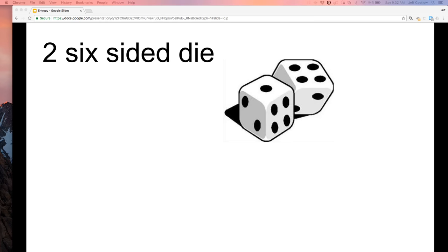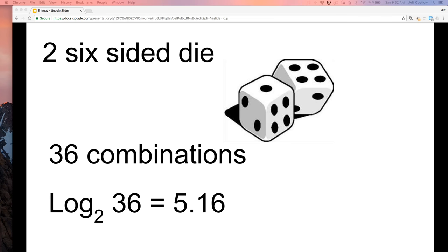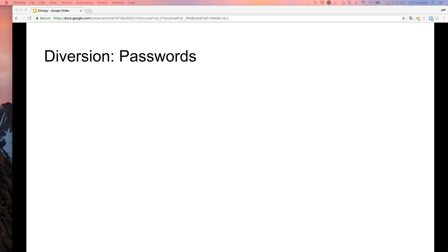Two six-sided dice — how many combinations is that? Thirty-six. What's the log base two of thirty-six? It's a little over five. That makes sense: if you roll a couple of dice, you get about five bits of information because two to the fifth is thirty-two, and you have a little more than that.